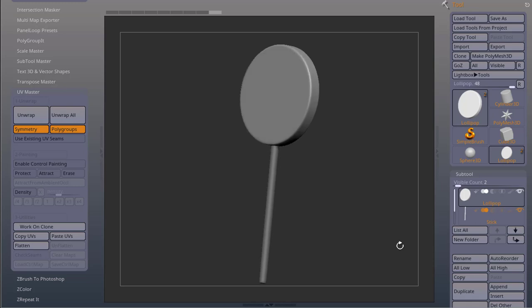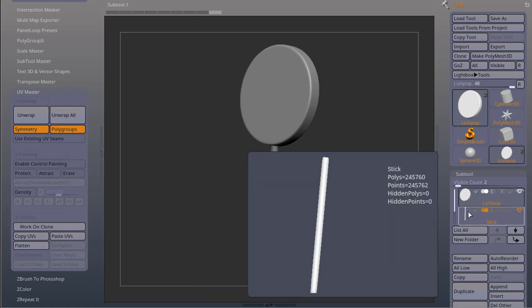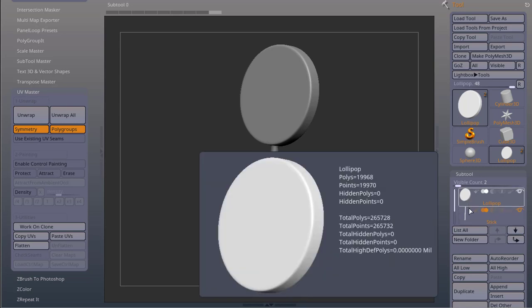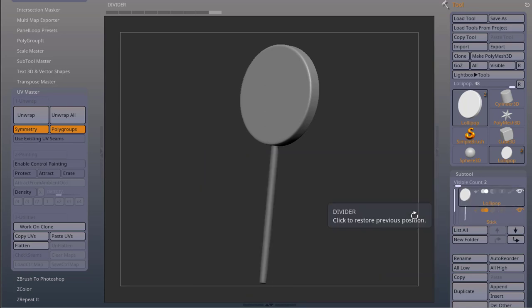Ok, let's talk about working with multiple subtools or meshes. So I have a lollipop here that is composed of two different pieces, the lollipop and the stick.